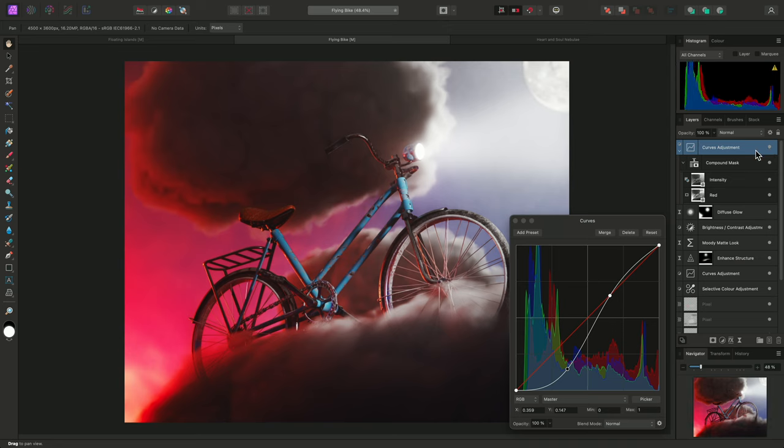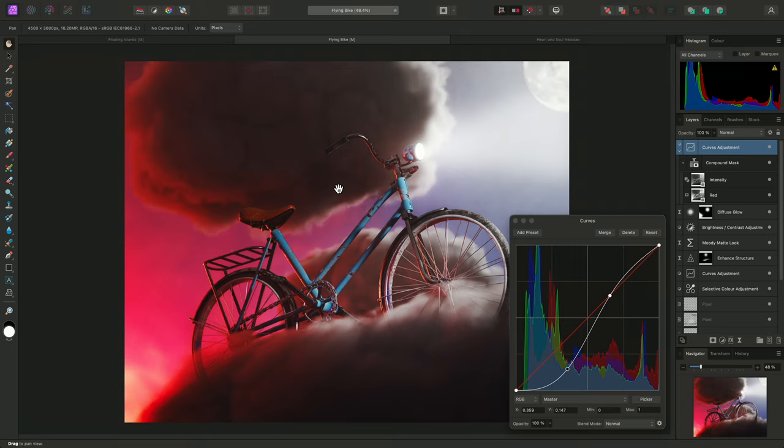So combining the red channel information and weighted intensity has allowed me to deepen the color tones and create more contrast between the bike and the background cloud detail. Let's take advantage of the non-destructive nature of this functionality by adding another mask to the mix.